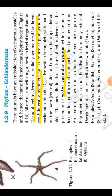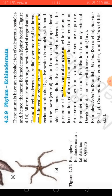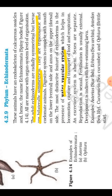They are triploblastic and coelomate, as we have already discussed. The digestive system is well developed and complete, with the mouth on the ventral side and the anus on the upper, or dorsal, side.